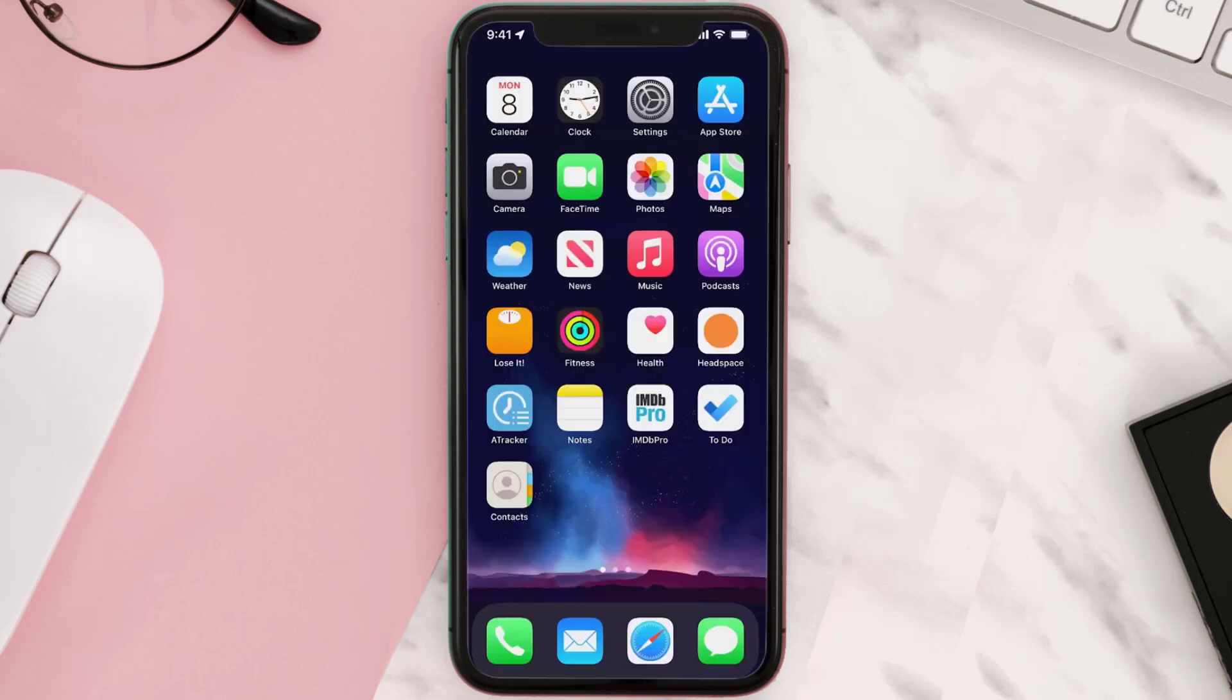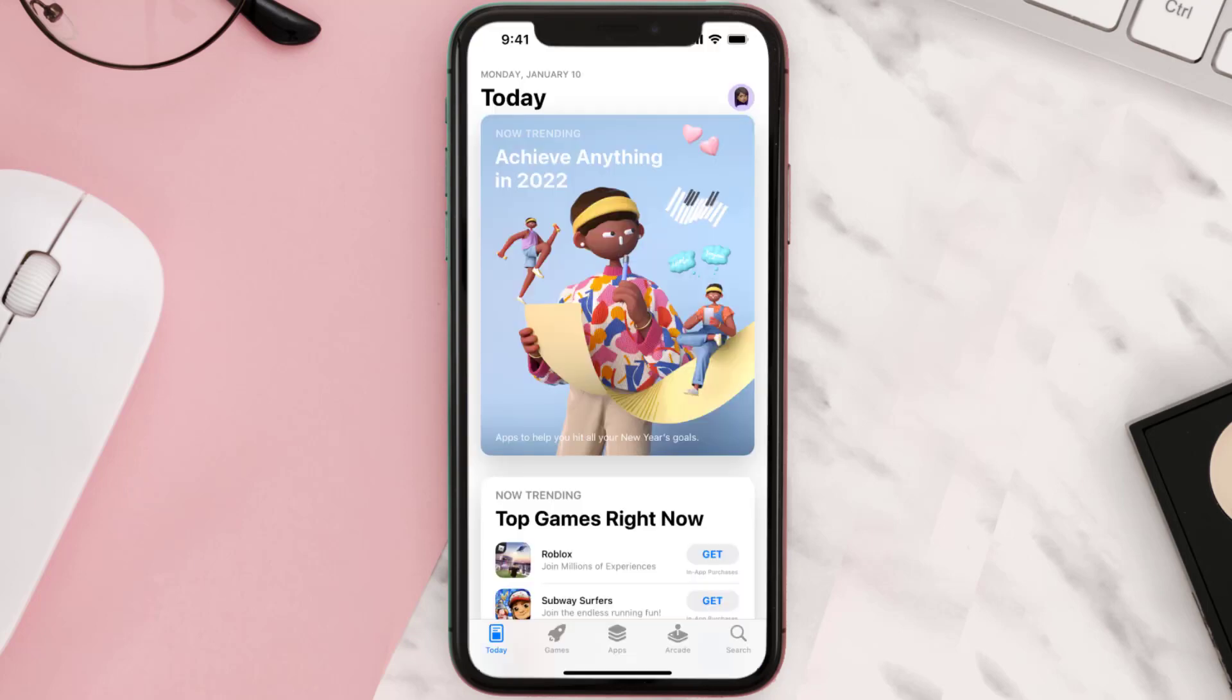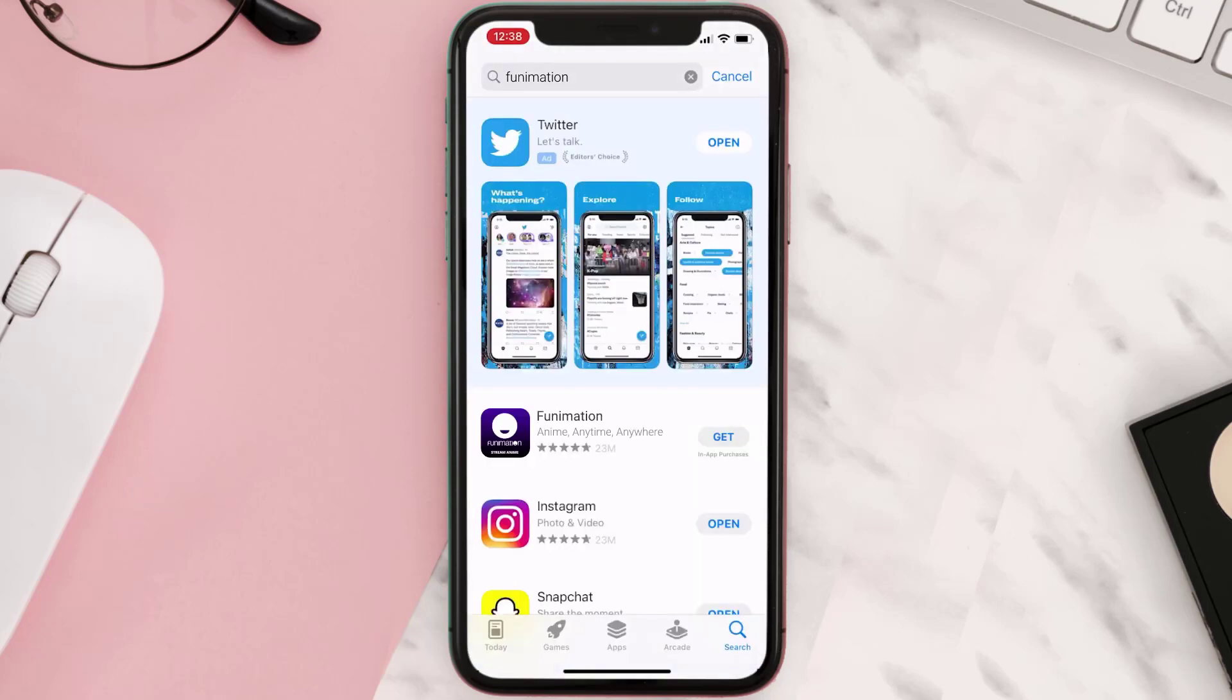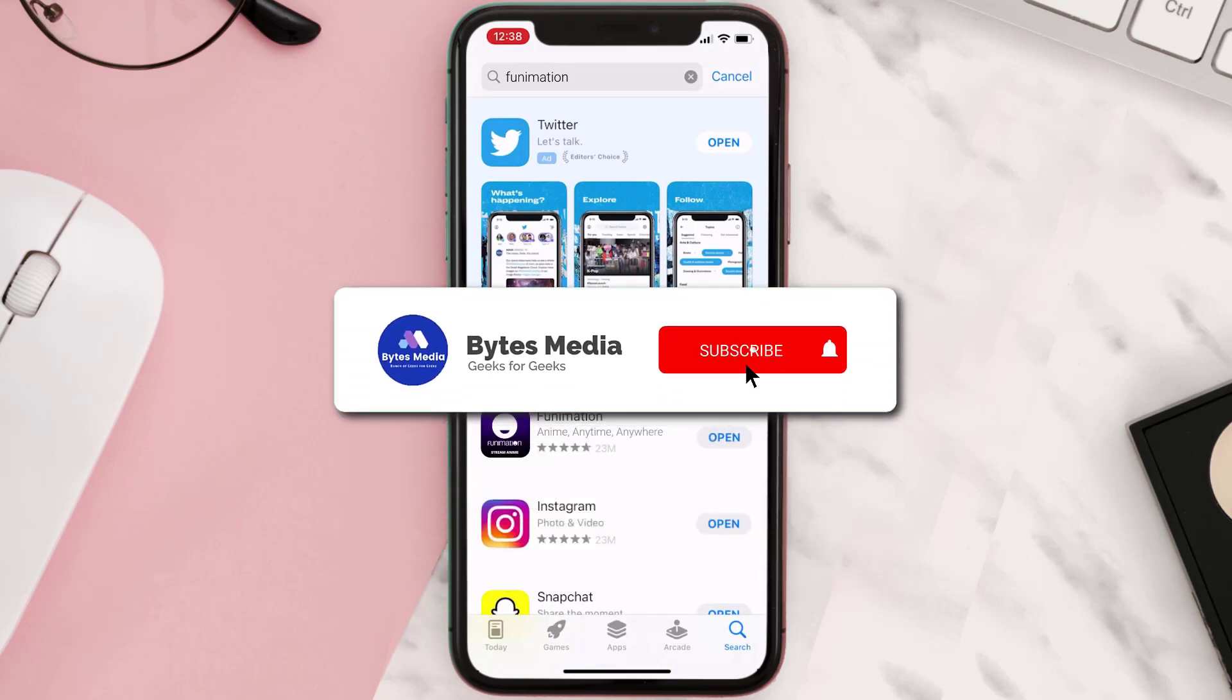Once uninstalled, you need to open up App Store and then search for the app here. Then click on the Get button to install it back on your device. Hopefully this will fix the issue.